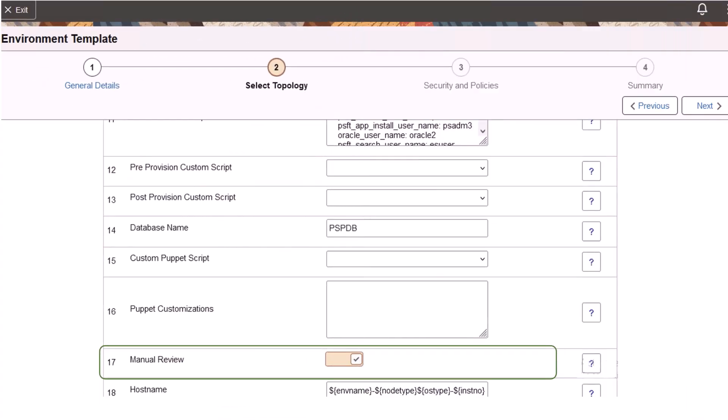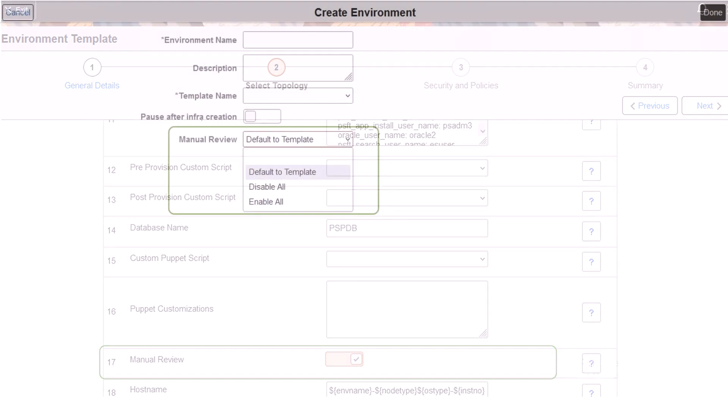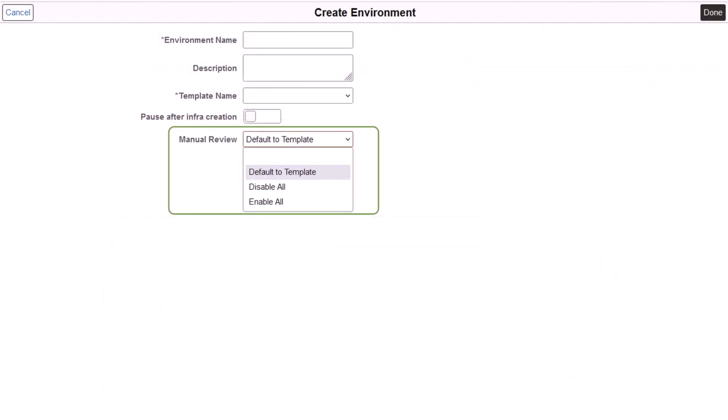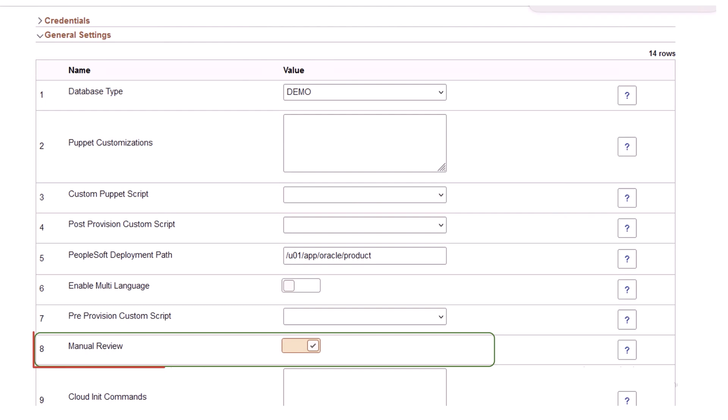A new Manual Review configuration allows administrators to introduce manual stops to pause and review the processing of customer DPK activity. You can do this at the template level or during environment provisioning. You can override the default settings present in the template during environment provisioning. By default, the option to go with the selection made during template creation is enabled. You can enable or disable all manual review steps using this field. Modify the selection for individual instances in General Settings.